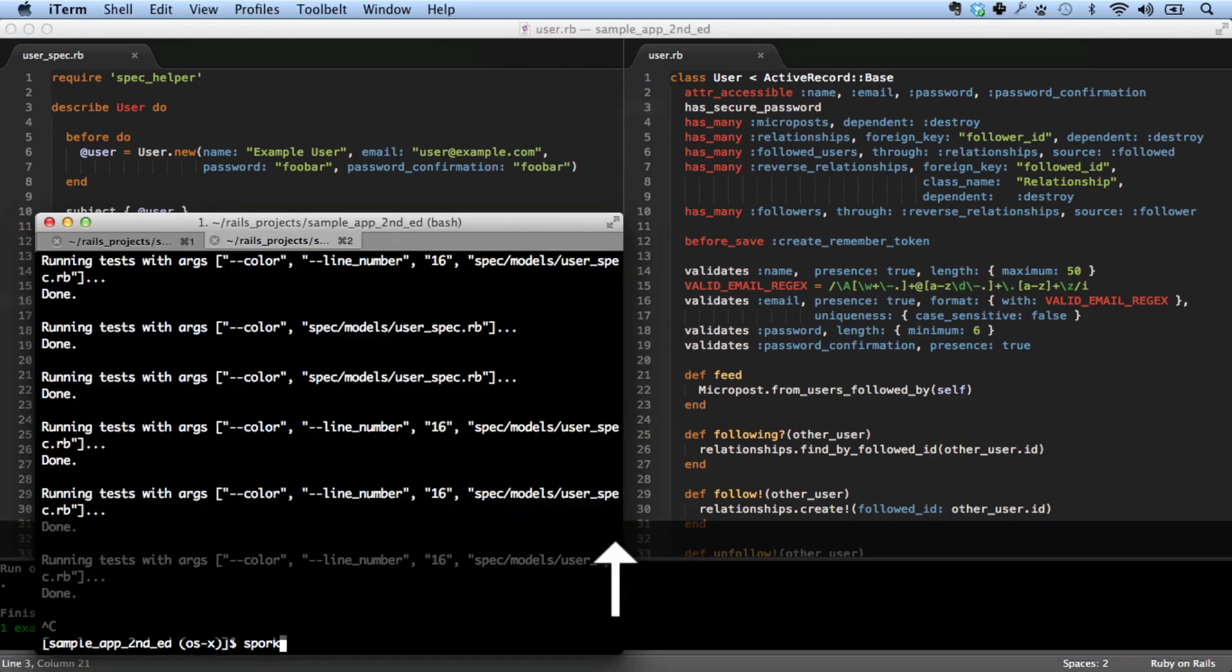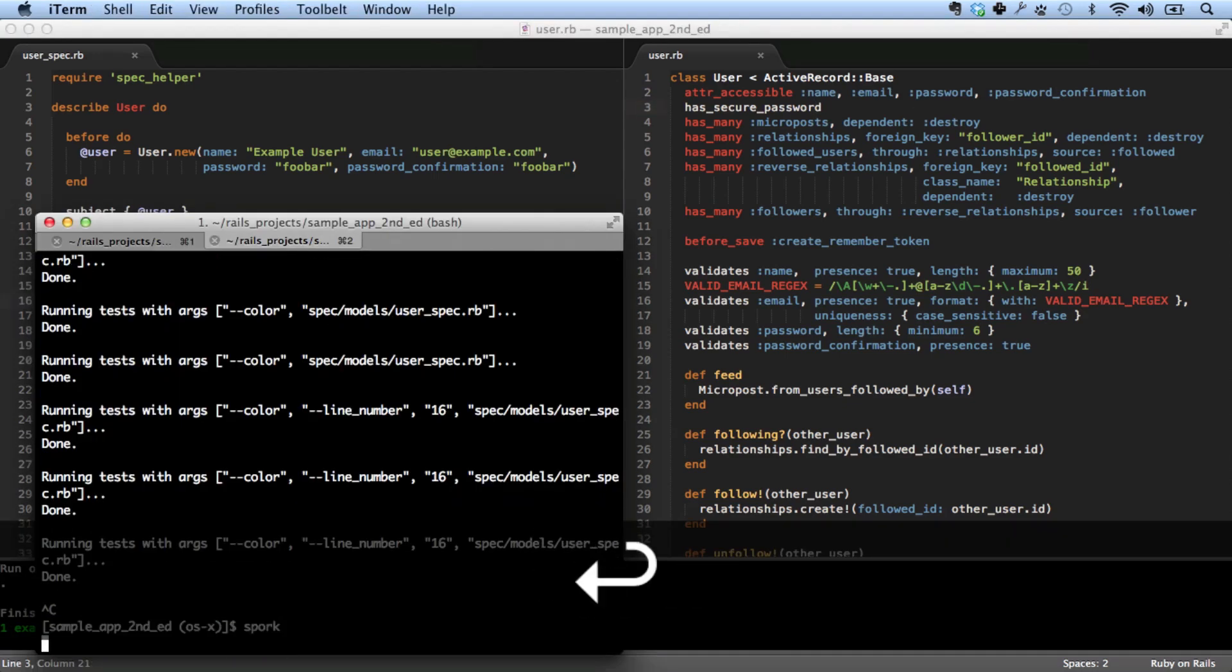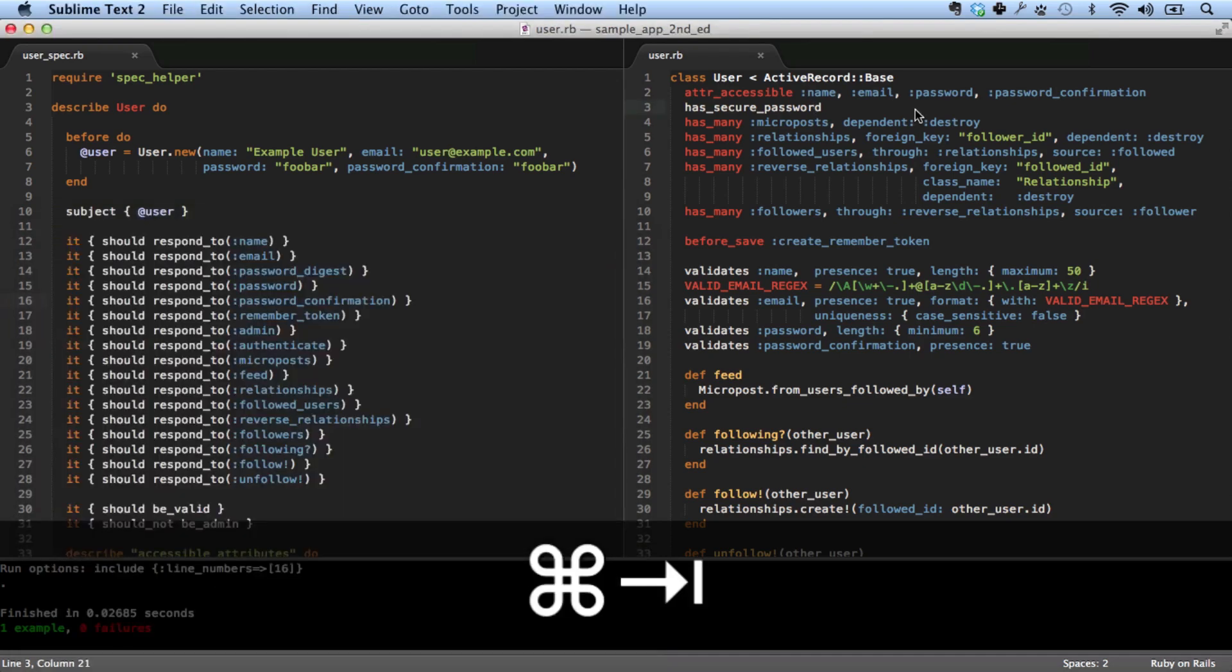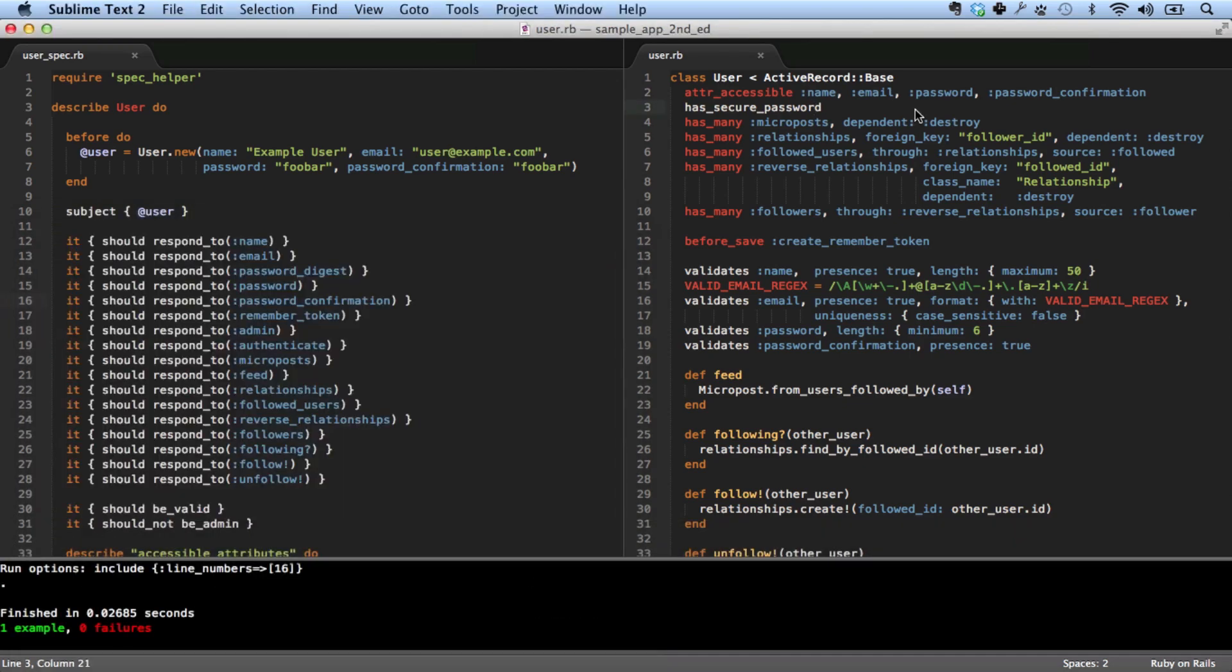So Spork is such a great tool for this. If you're running Spork, then that overhead is essentially nil, and you can get into a great flow with your test-driven development.